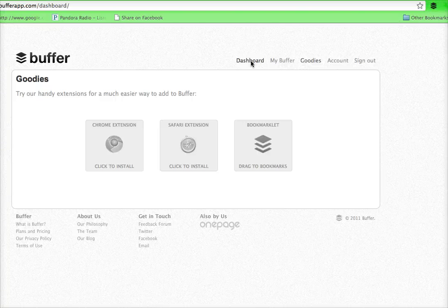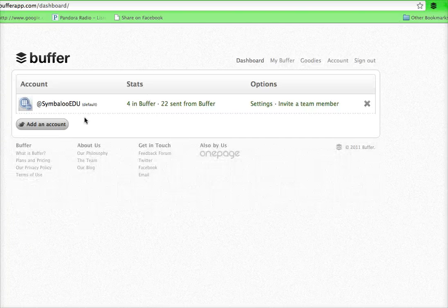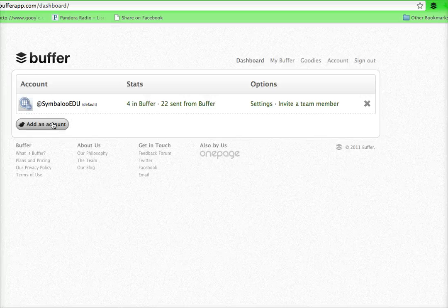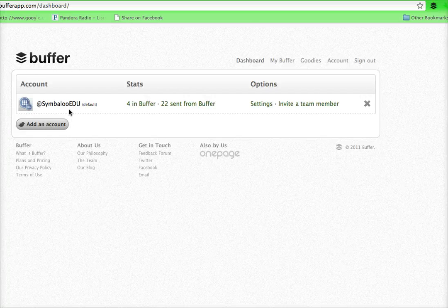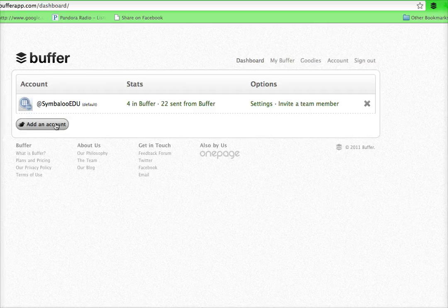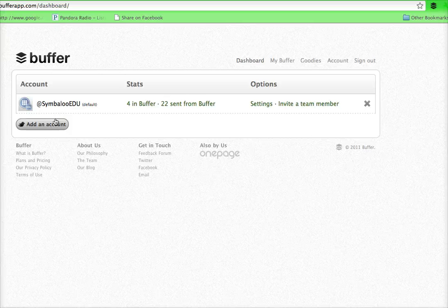The second thing you want to do is go to your dashboard and add your Twitter account. If you have multiple Twitter accounts you can upgrade for just a few dollars more and use multiple Twitter accounts, which I also have in addition to this one. But this is my work one.